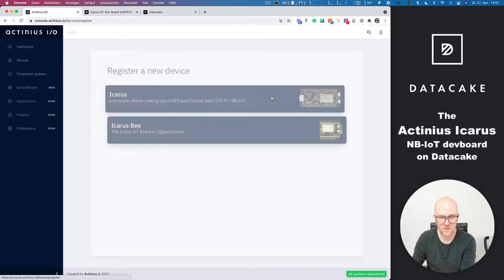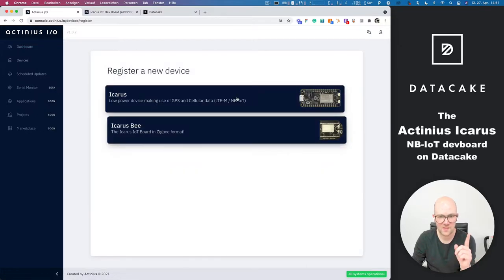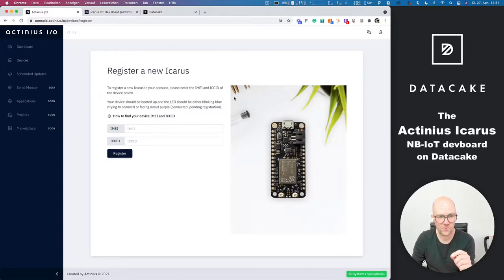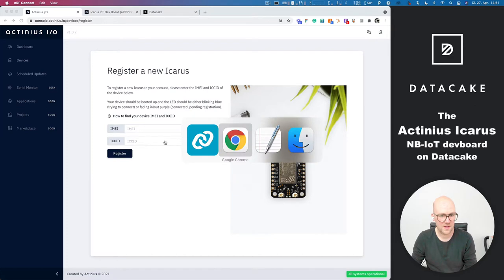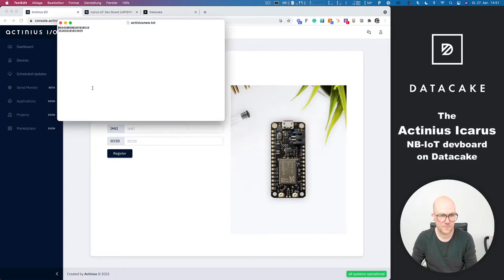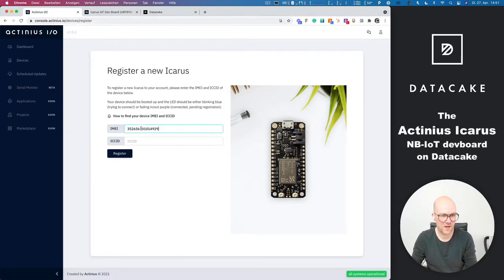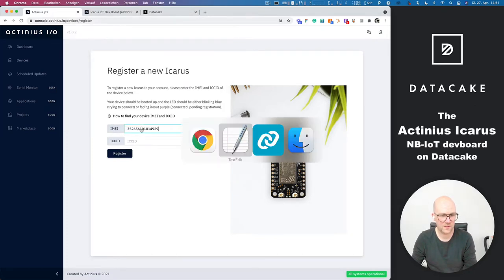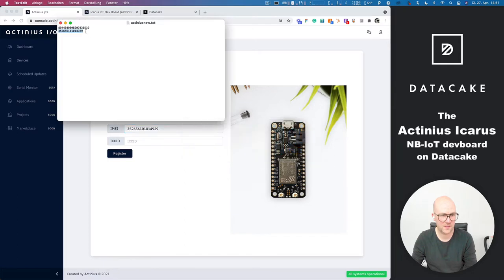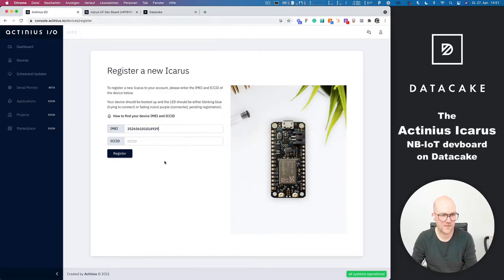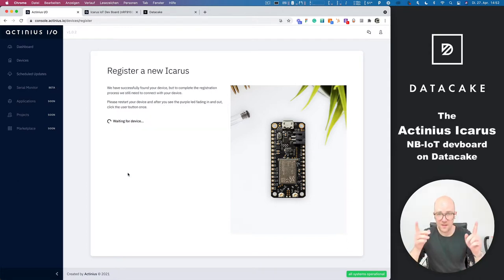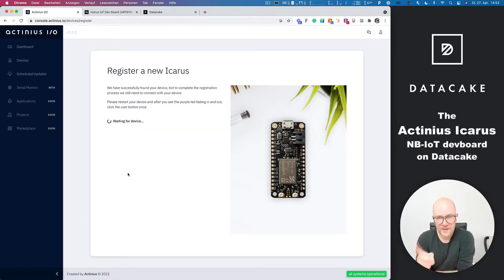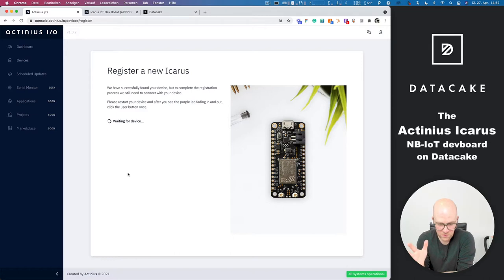So let's register a new device, select the Icarus and we need to provide the IMEI which is hopefully that one here and the ICCID which is hopefully that one here. Let's register it. I guess we now have to wait until it finally connects. So let's wait a few seconds.